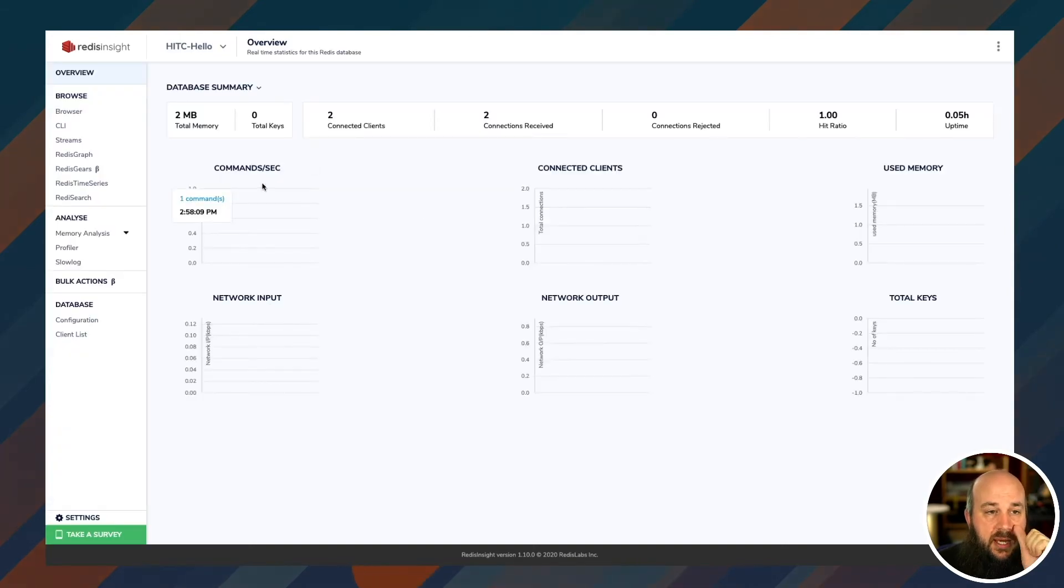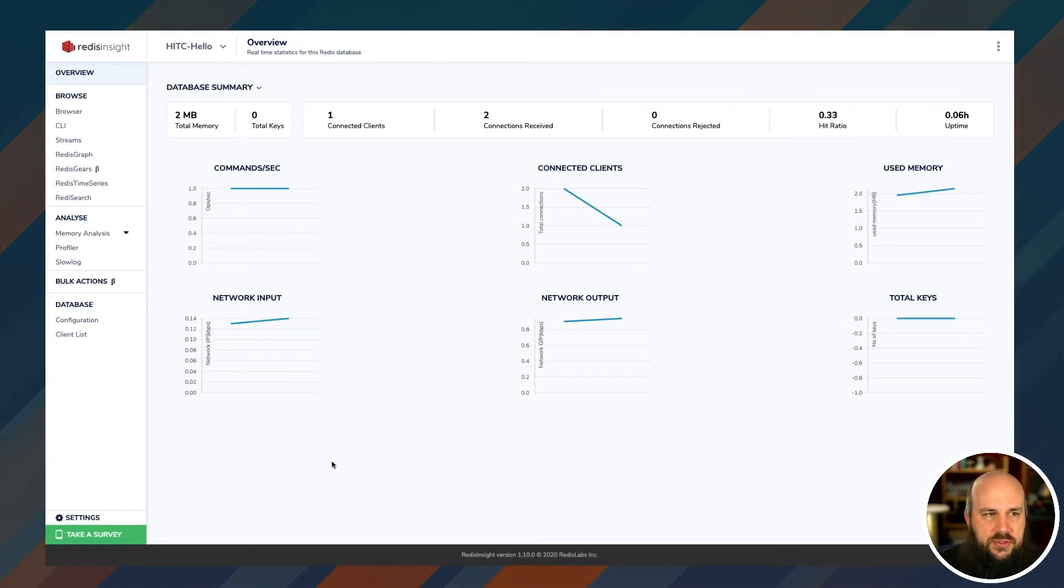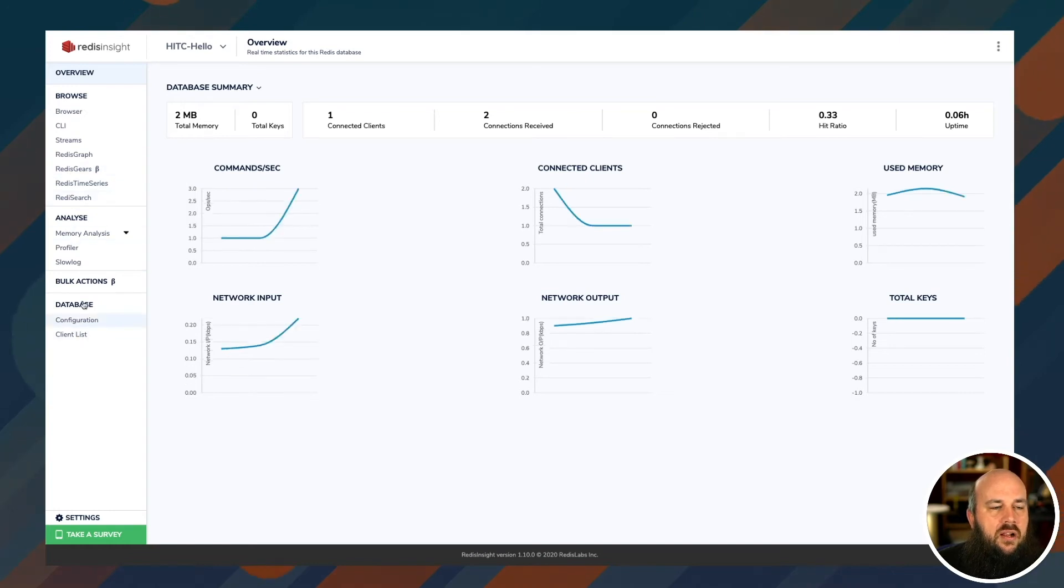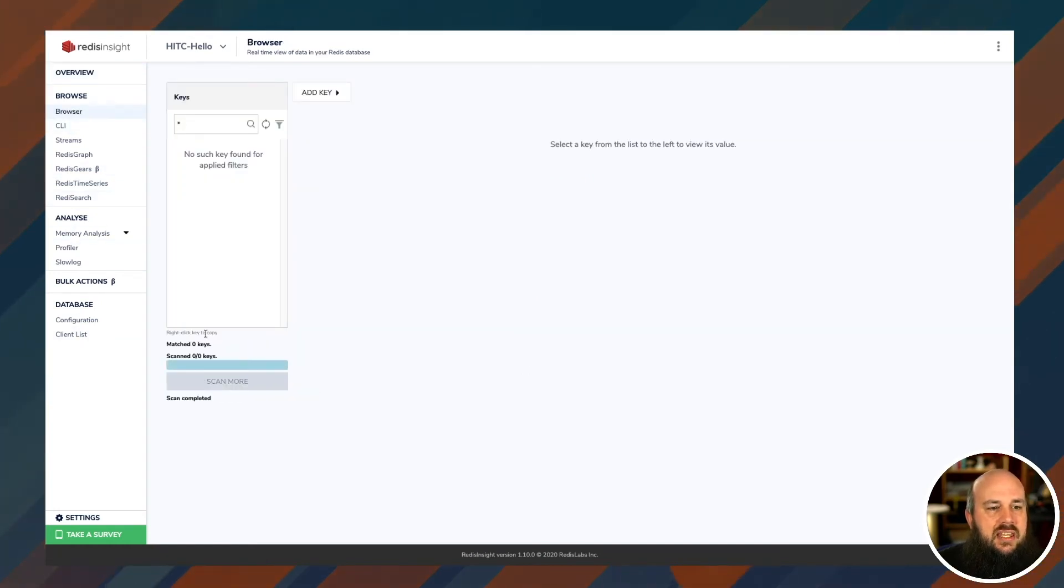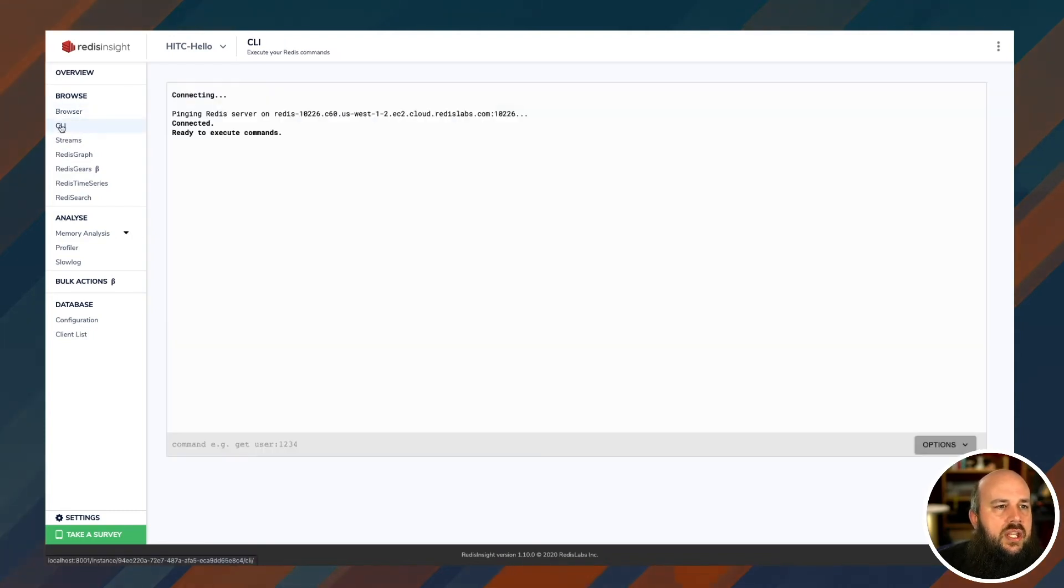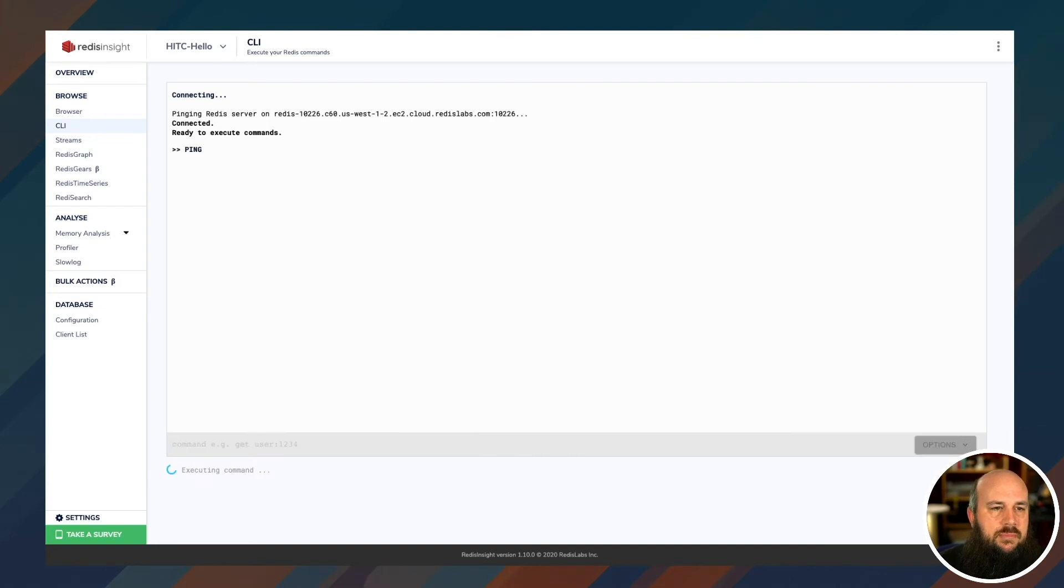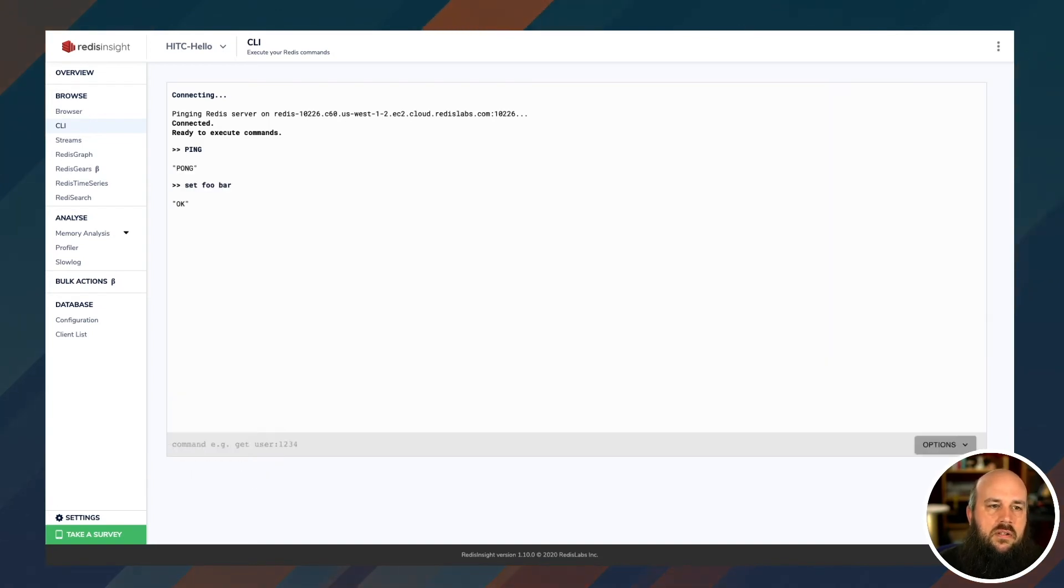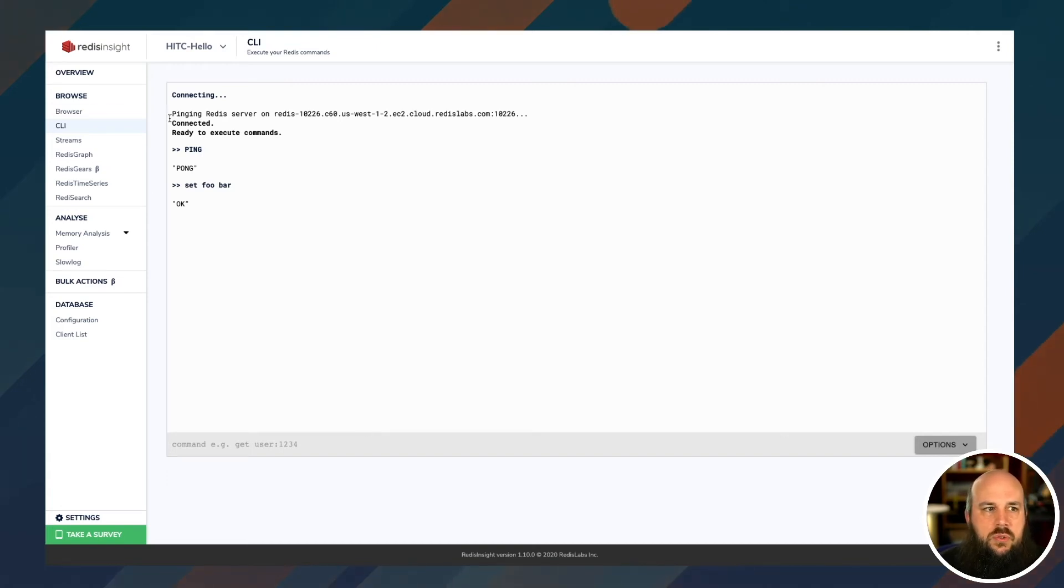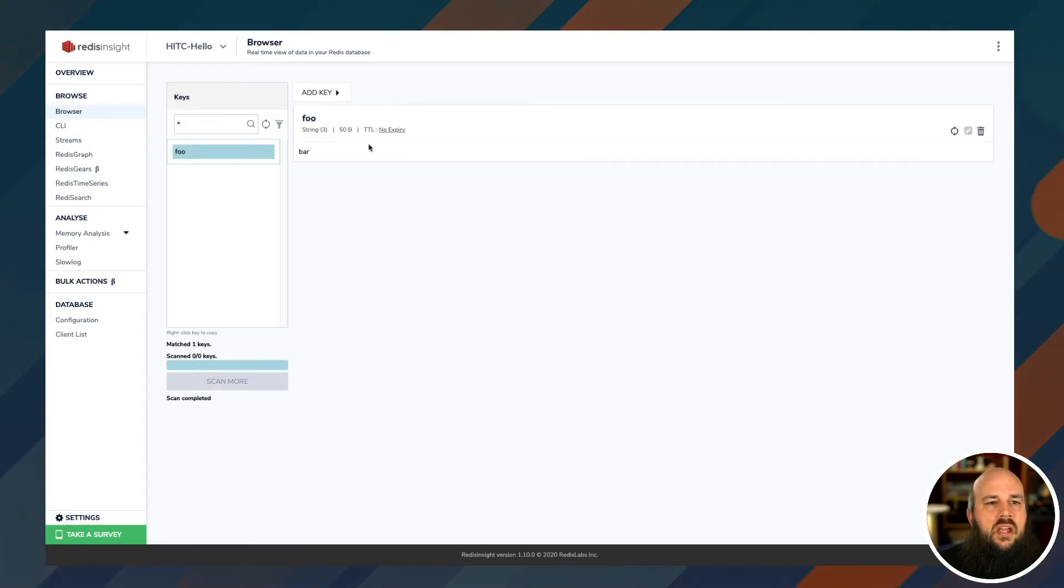So now I can see how many commands are run through it per second. How many connected clients we have. Memory allocation. All sorts of cool stuff. You see on the left here, all sorts of neat tabs to press. So browser, I can actually look at the keys. So I don't have any keys in here because I have a fresh clean database. Here's a command line interface built into Redis Insight. So I can do my basic test. Ping pong. So let's do set foo bar. And just like a normal Redis CLI, it just set foo to the value bar. So I can go to my browser. Here's my list of keys. Here's foo. And then I can inspect the value bar.